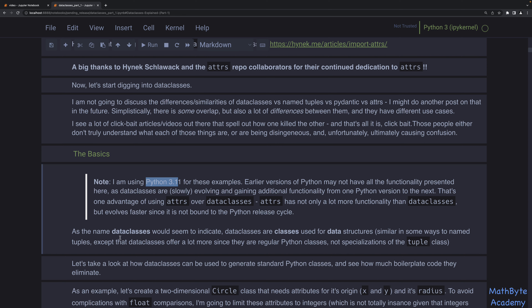As the name data classes would seem to indicate, data classes are classes and they're really used for data structures. You wouldn't use a data class to do something like a custom iterator or a context manager — that's not what they're for. They're really for combining fields together as a data structure. The goal of data classes is to make it simpler with less code to create classes that are basically for holding data.